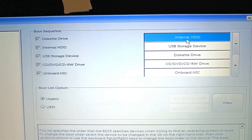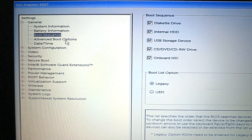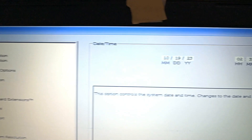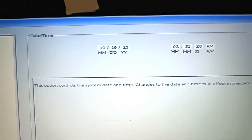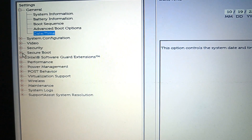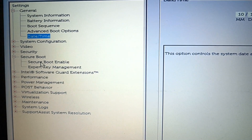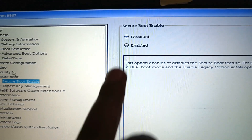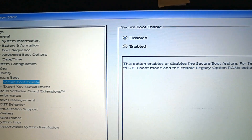Select the Date and Time option and set the correct date and time. After that, select Secure Boot, click on the Secure Boot Enable option, and disable it — this option should be disabled.